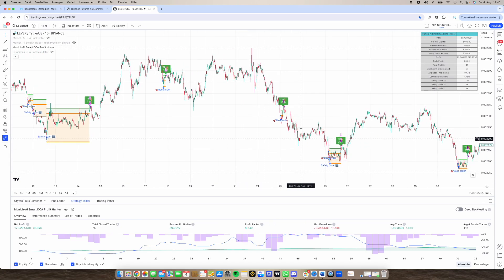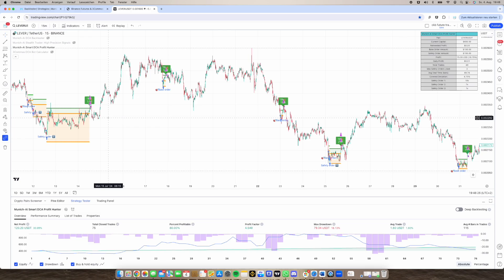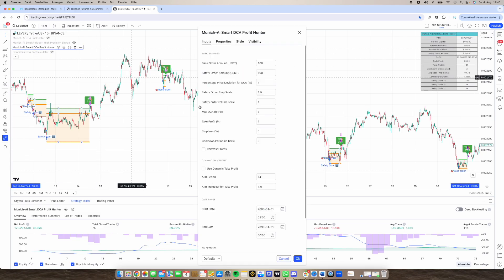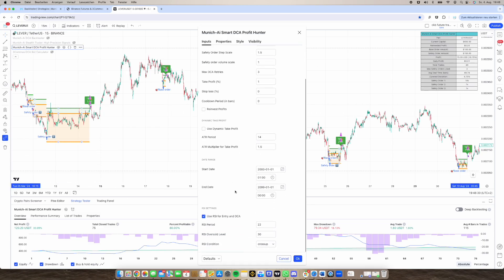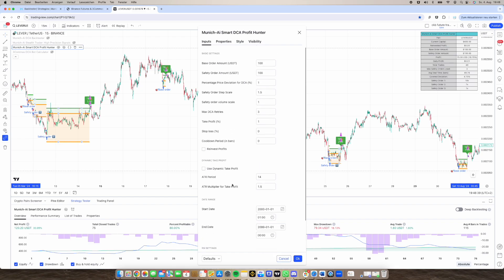It's not only using like the standard Three Commas settings like price deviation, volume scale and so on. But it's also on every safety order it uses like the RSI if you want. And with the RSI you can build up much safer strategies for example. And also special in this.